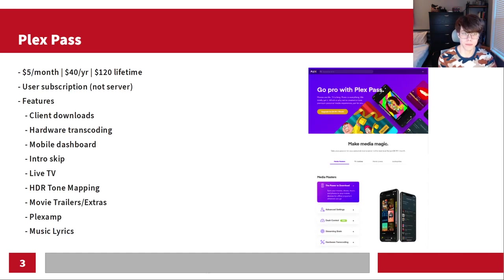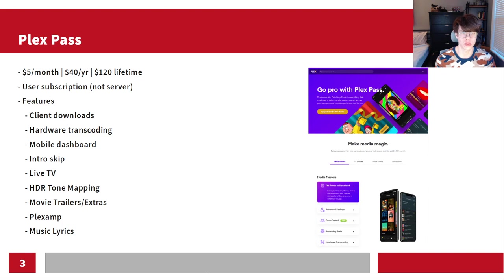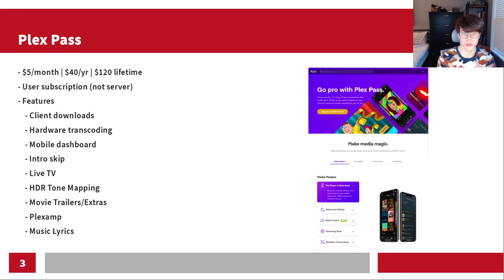Getting into that, the Plex Pass is five bucks a month, $40 a year, and $120 lifetime. Full disclosure, I do have a lifetime pass — I don't have any sponsorship with them, but it is something I use. This is a user subscription, so it's not based on the servers you're running but on the user accounts you have. I manage my Plex Pass with myself and family members all under my account name, which gives them access to all the Plex Pass benefits, but anyone I share content with from my server does not get those benefits.